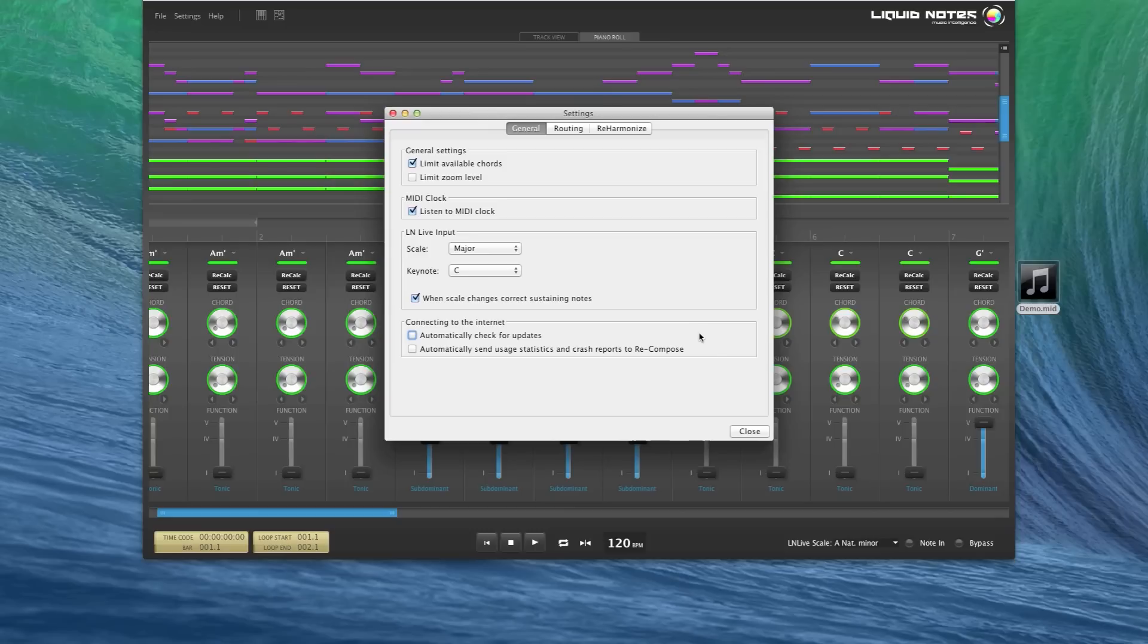Hit play on the sequencer and Liquid Notes will follow with cursor position and movement.